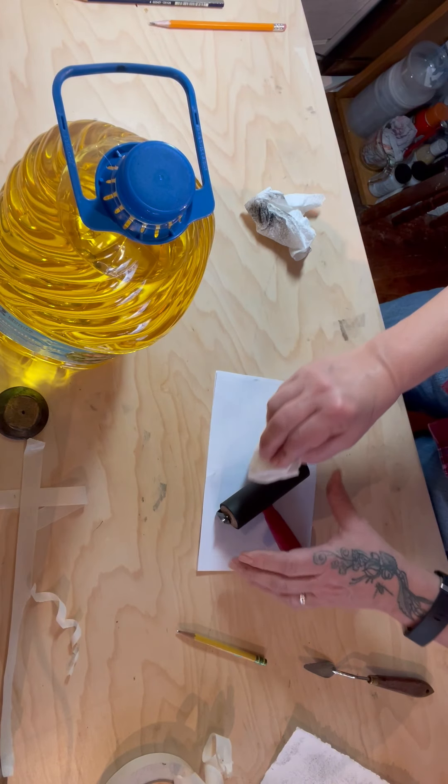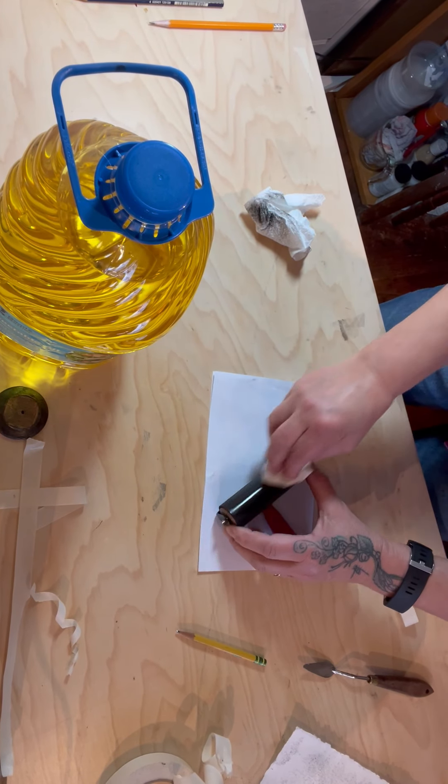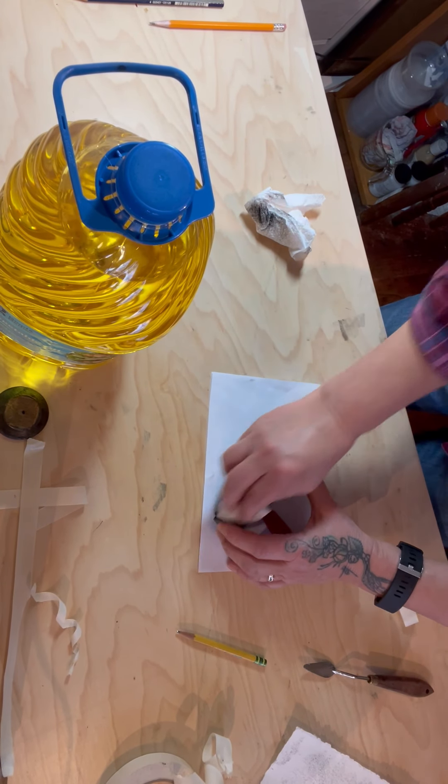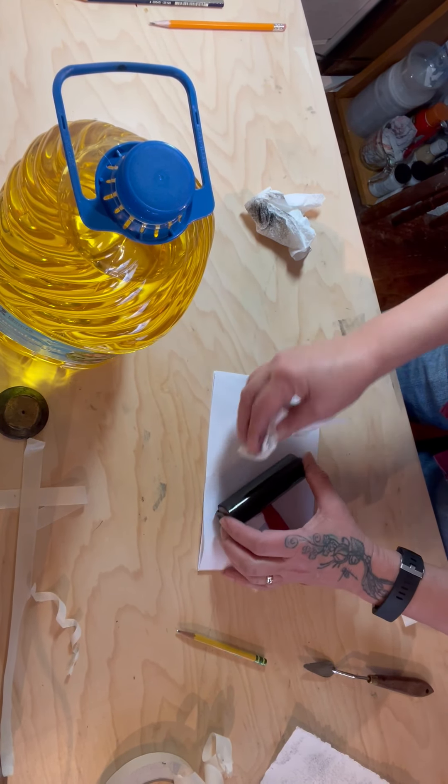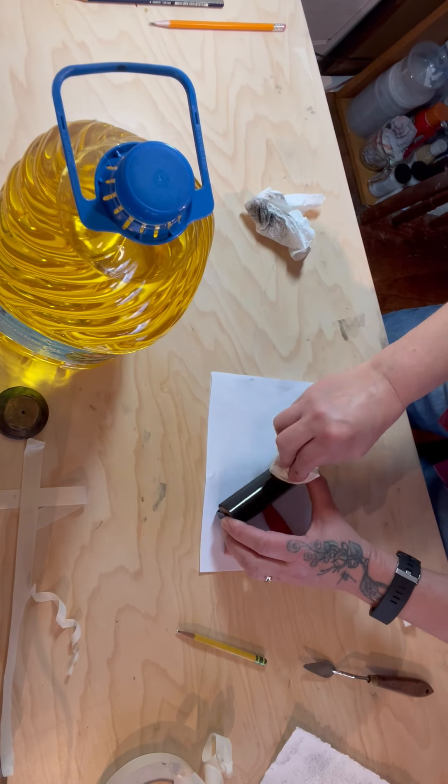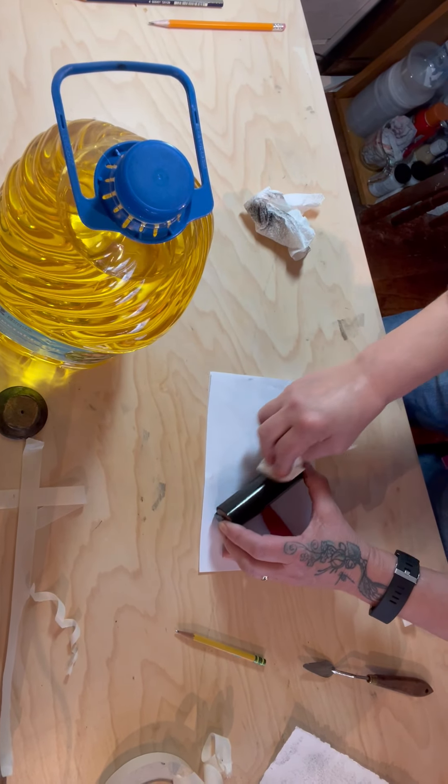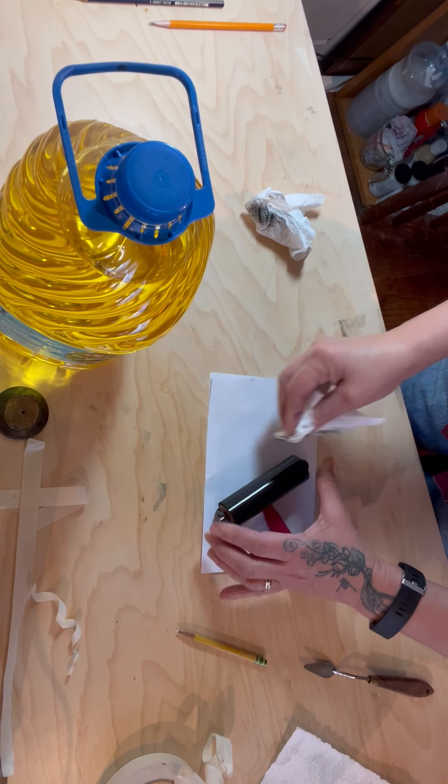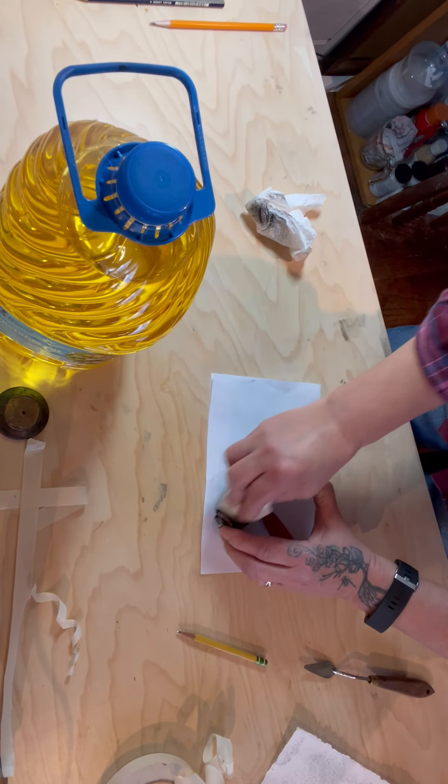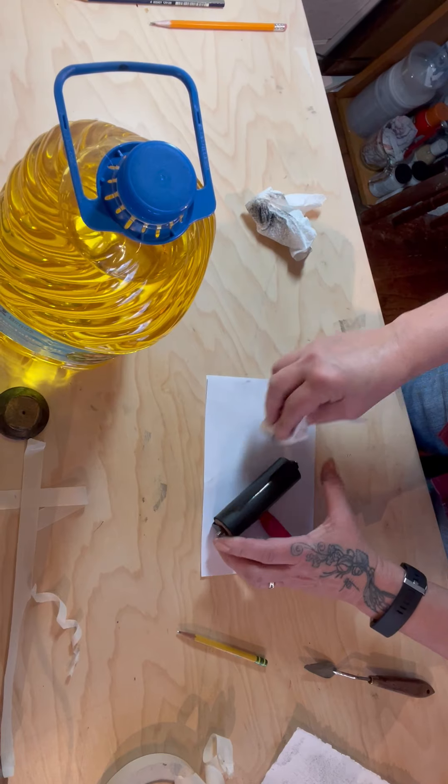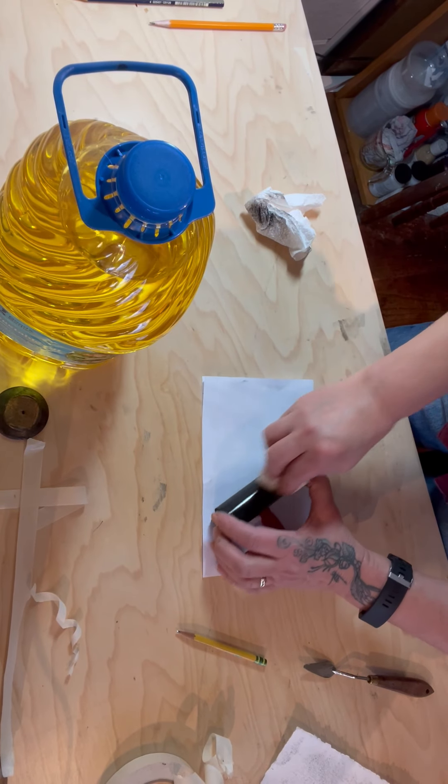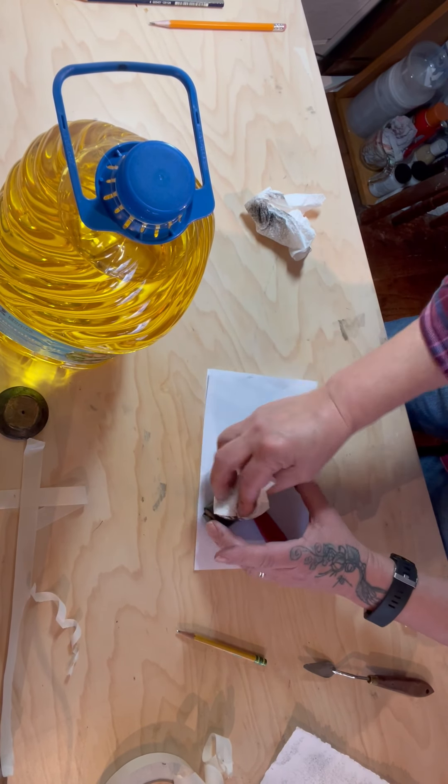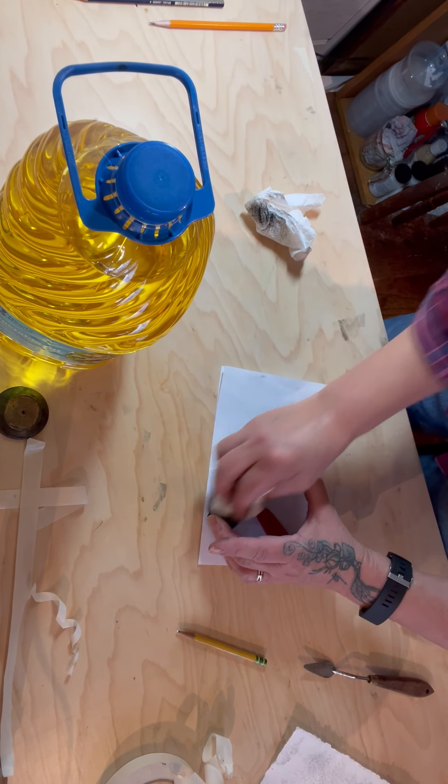And then take off the rest of the ink with the oil like this and it should come off pretty easily.